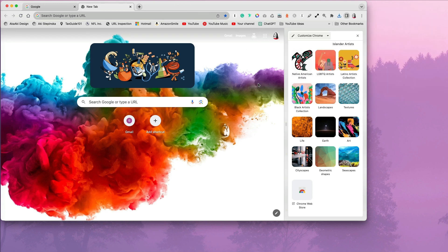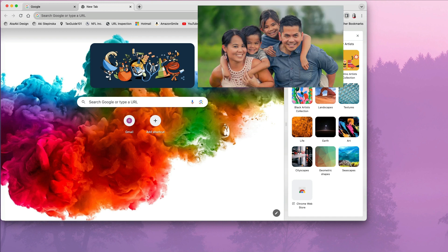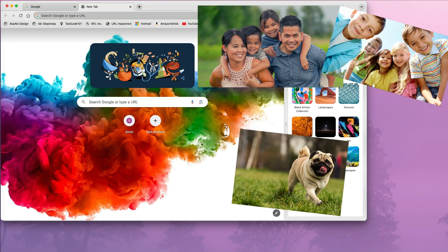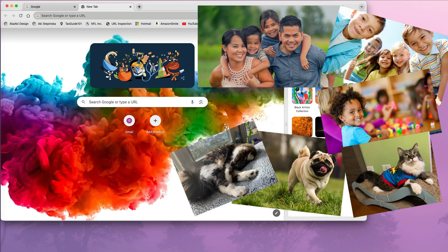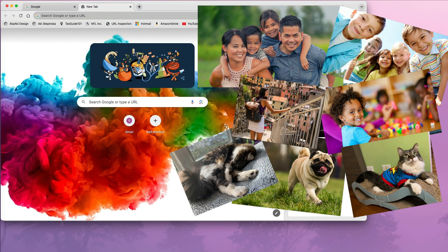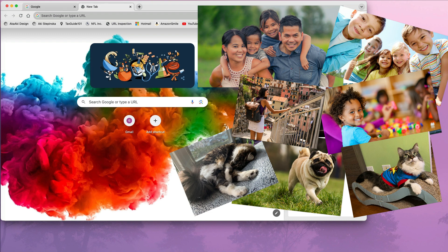But what about if I want to add a picture of my family, pets or other personal photos to have a more personalized Google search page? You can also do that.